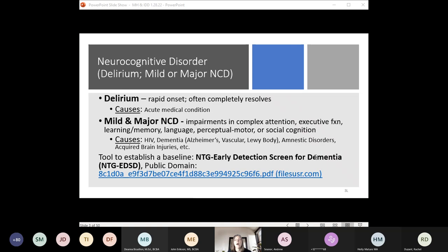Mild and major neurocognitive disorders are impairments that can occur at various levels of functioning at any time in life. There are always underlying causes ranging from HIV to various dementias, and each cause may have different associated features. For example, Lewy body dementia tends to be associated with fluctuating cognition, attention, and alertness. It often includes visual hallucinations with significant detail, and people tend to develop Parkinsonianism movement about a year after cognitive impairment sets in.